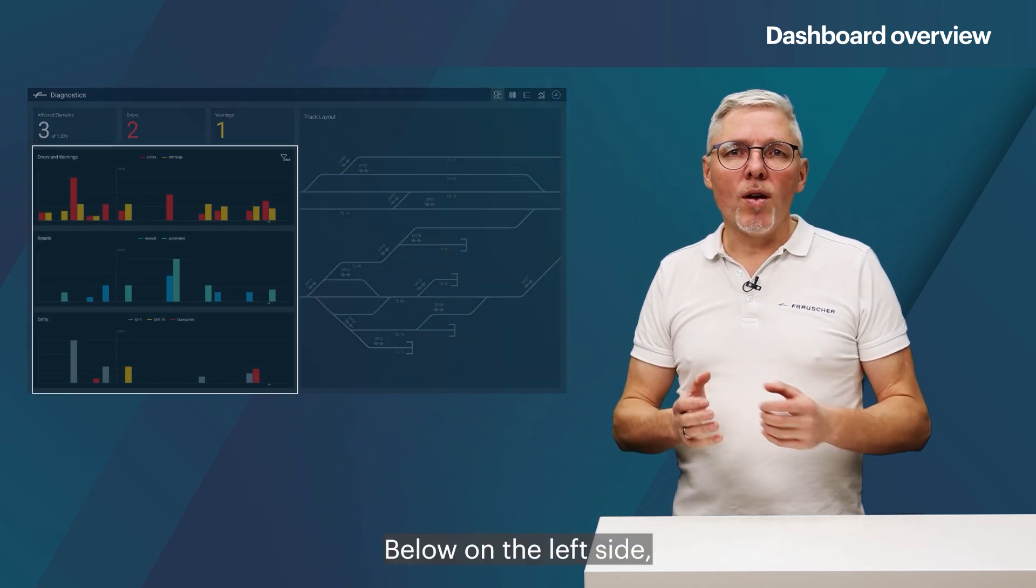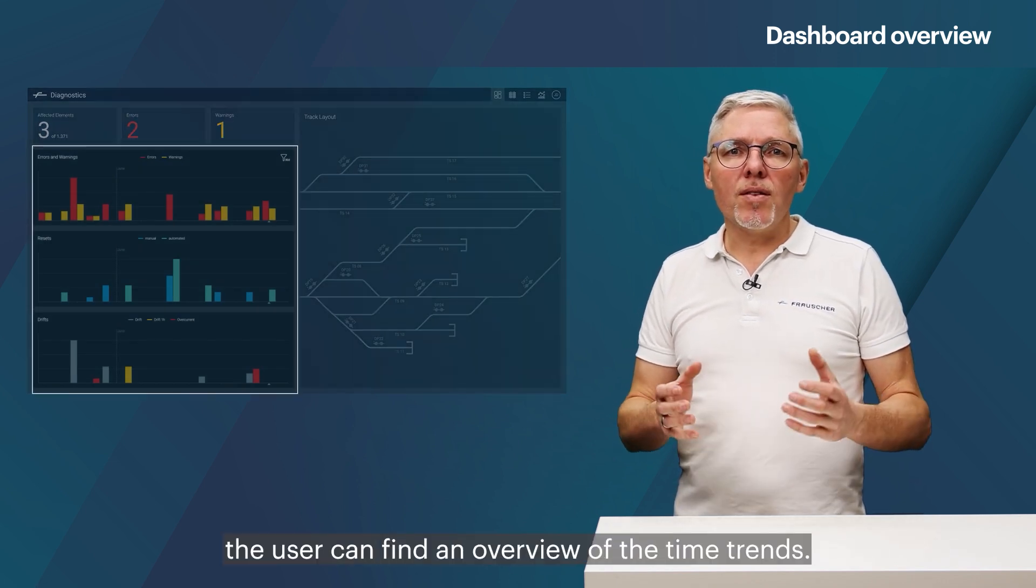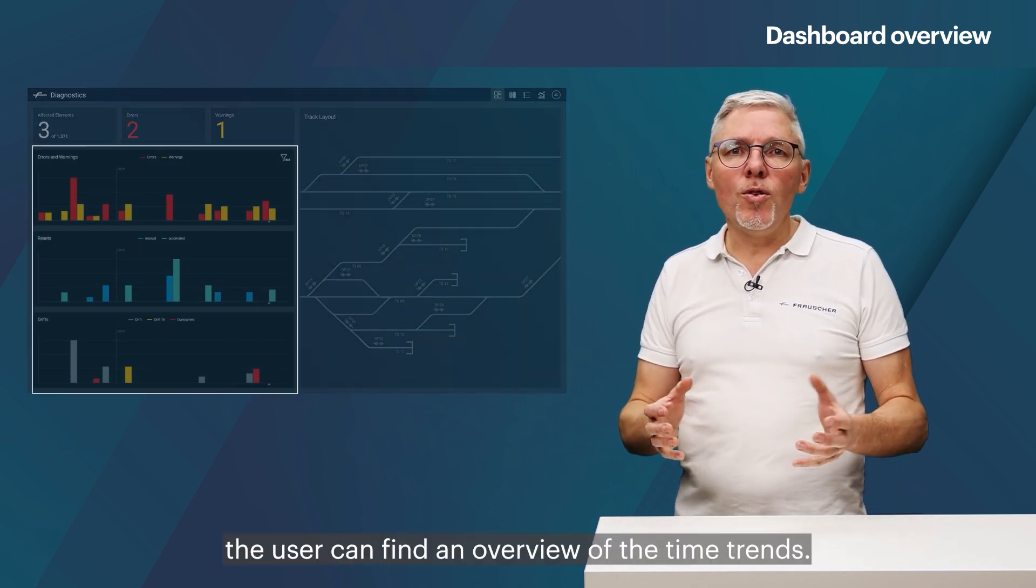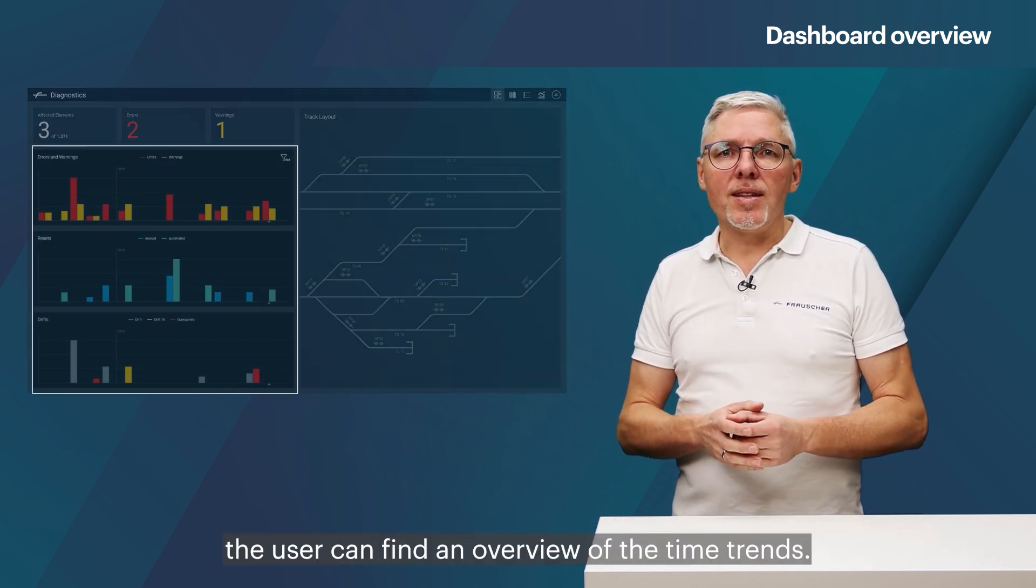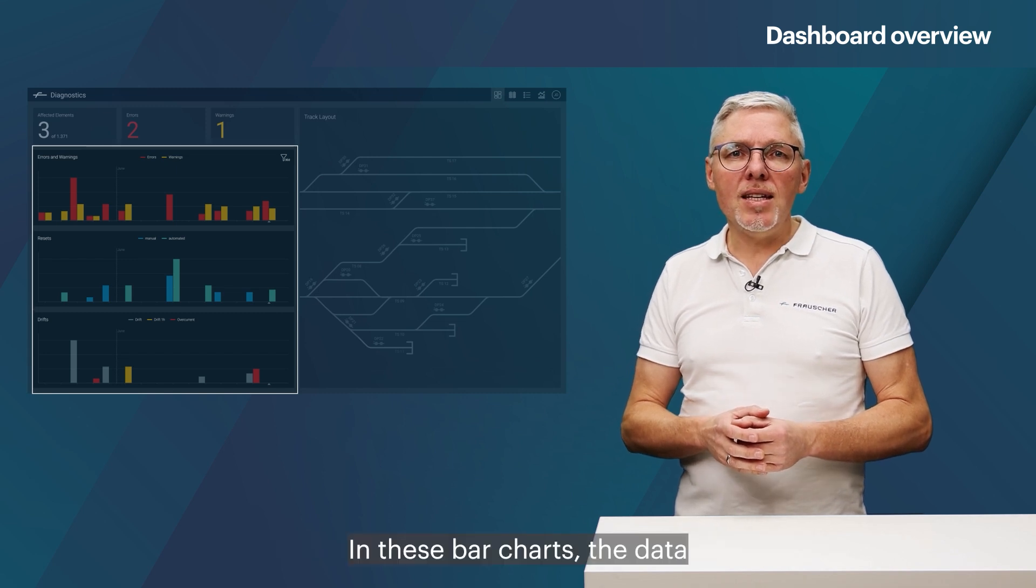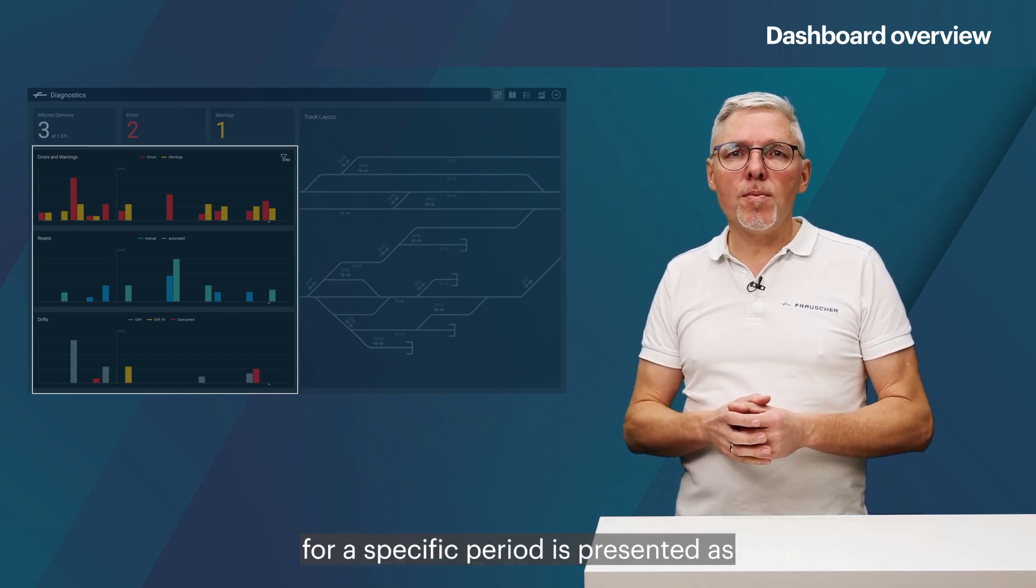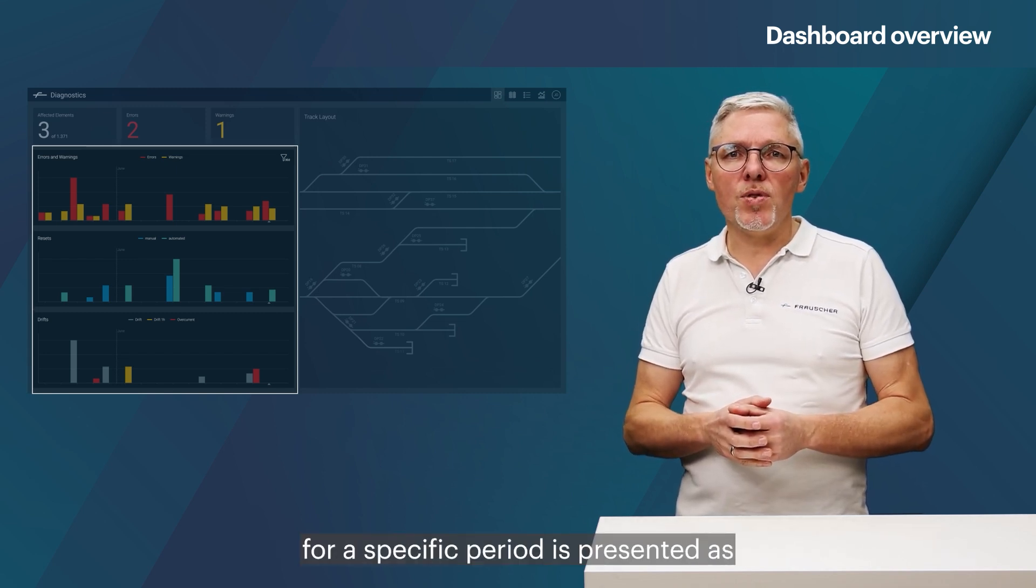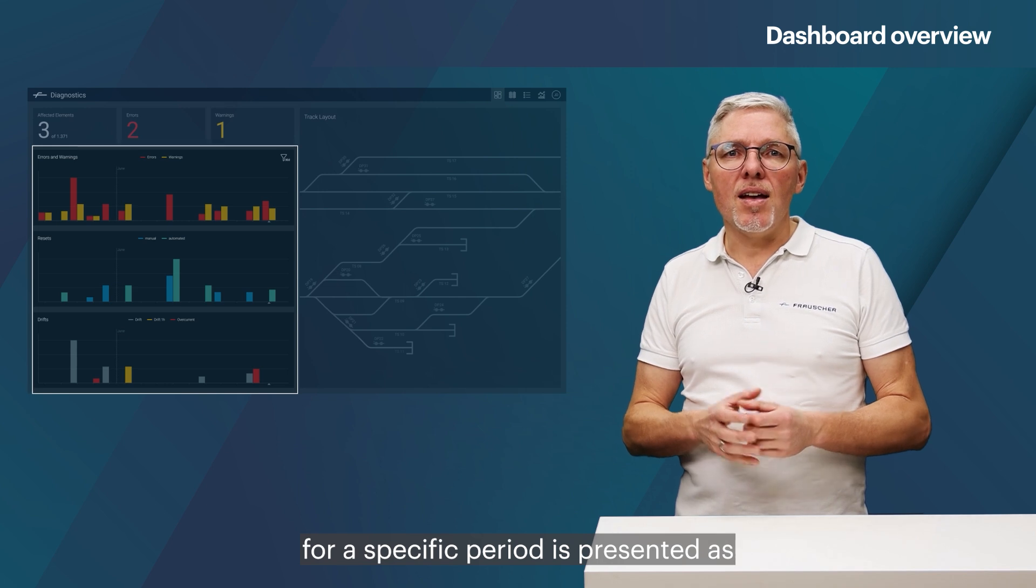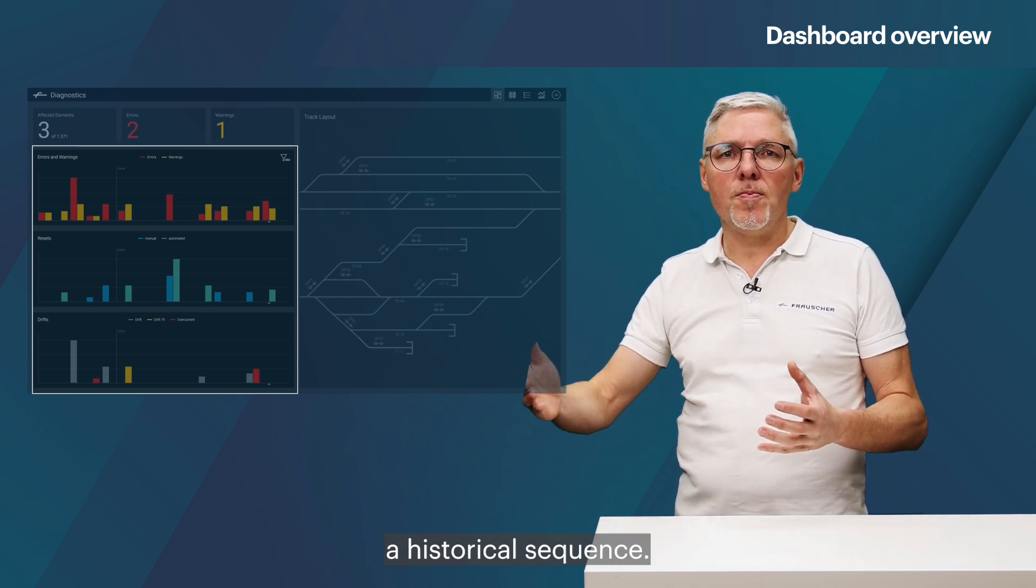Below on the left side, the user can find an overview of the time trends. In these bar charts, the data for a specific period is presented as a historical sequence.